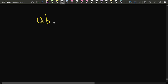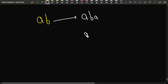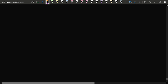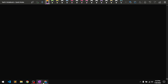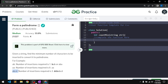We can either make it 'aba' by inserting one 'a' at the end, or we can make it 'bab' by inserting one 'b' at the beginning. These are the two choices, so basically we can have one insertion and then the string will become a palindrome. But suppose we have the string 'abcd' — how many insertions will we require?